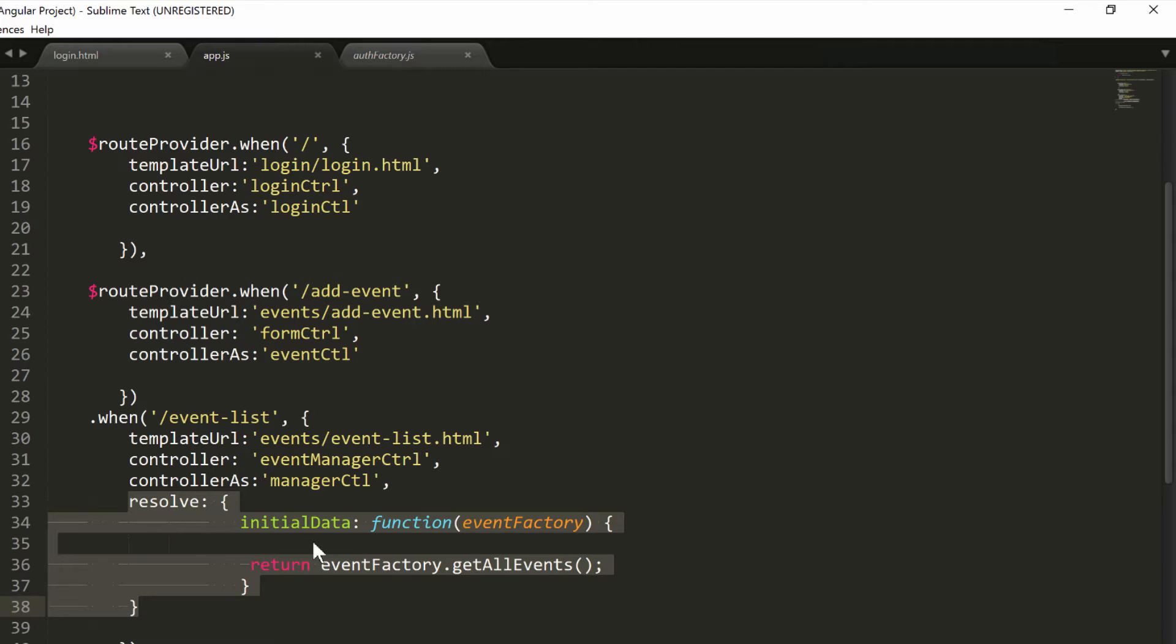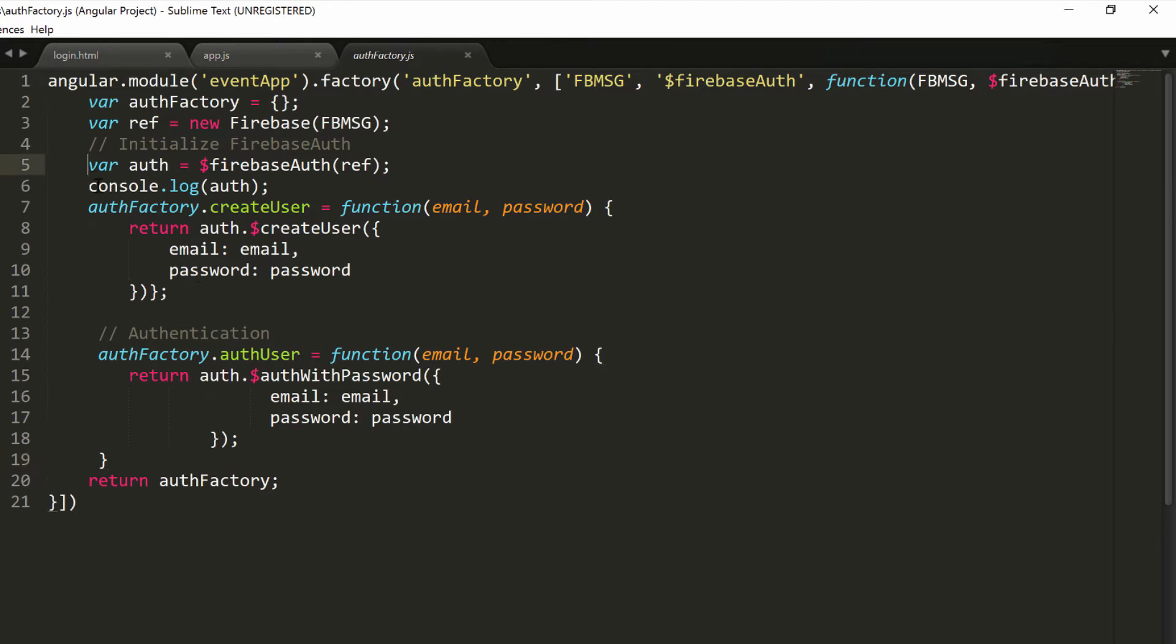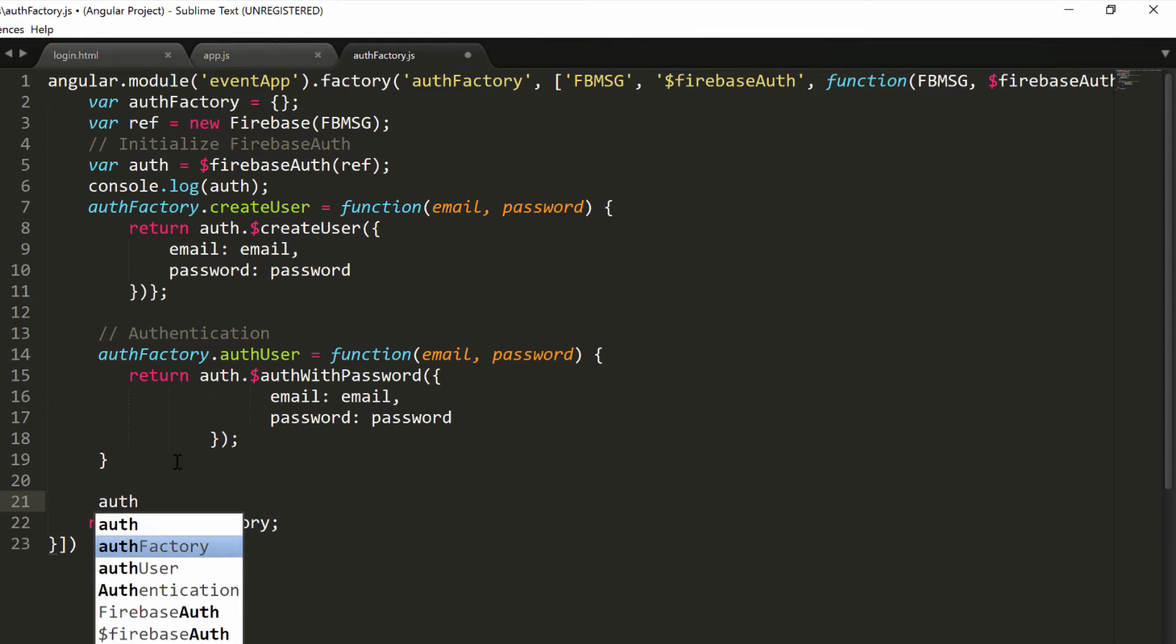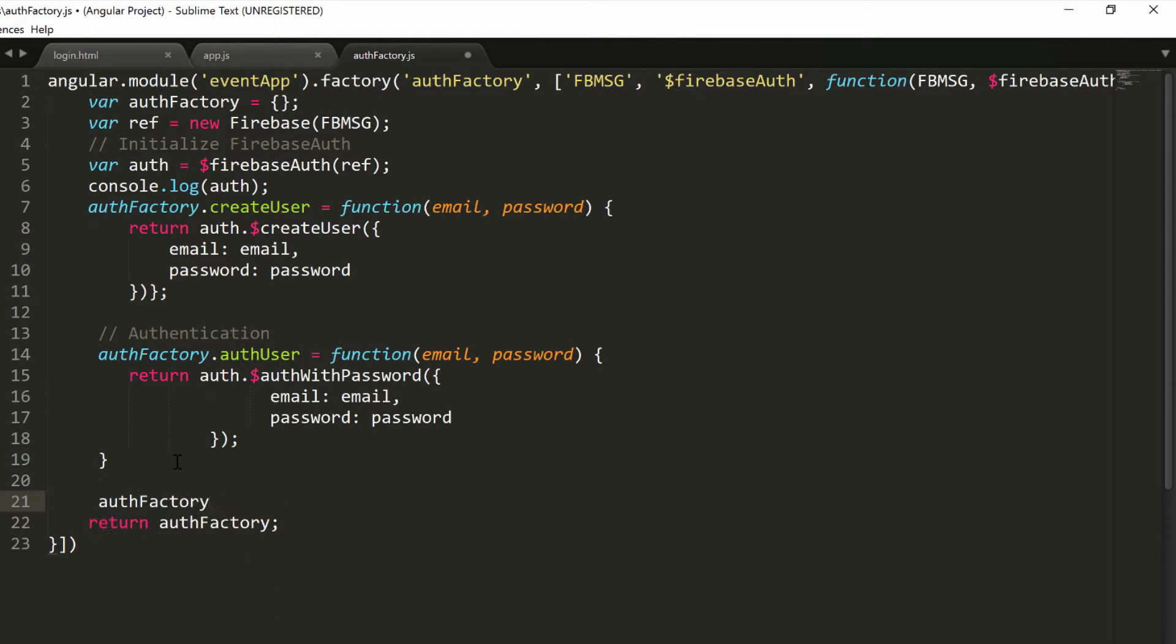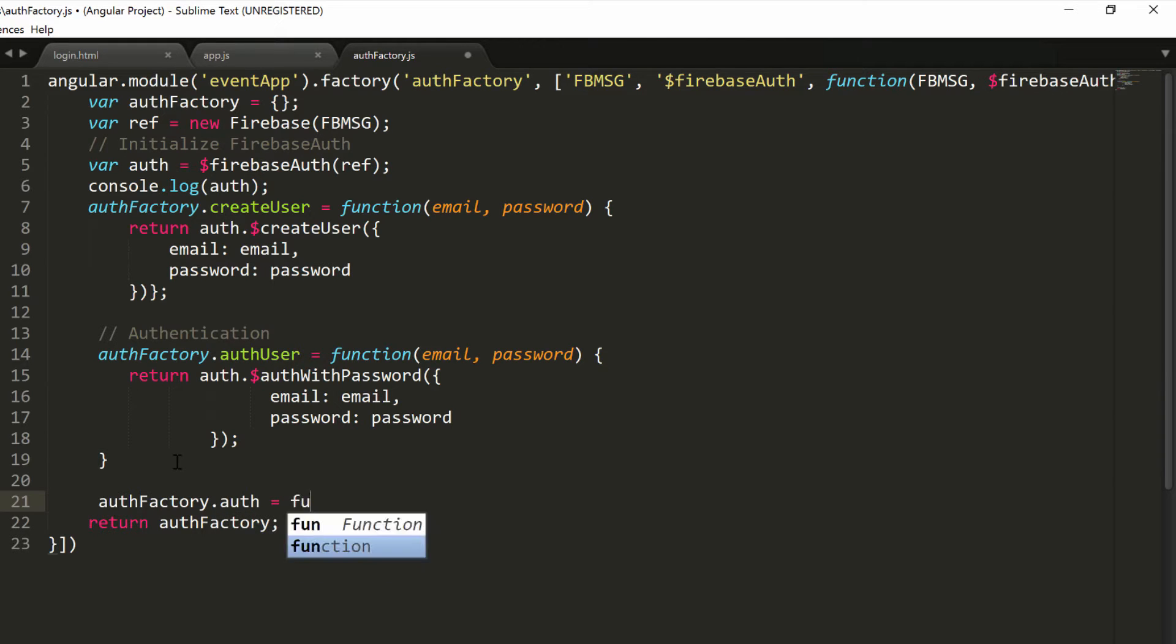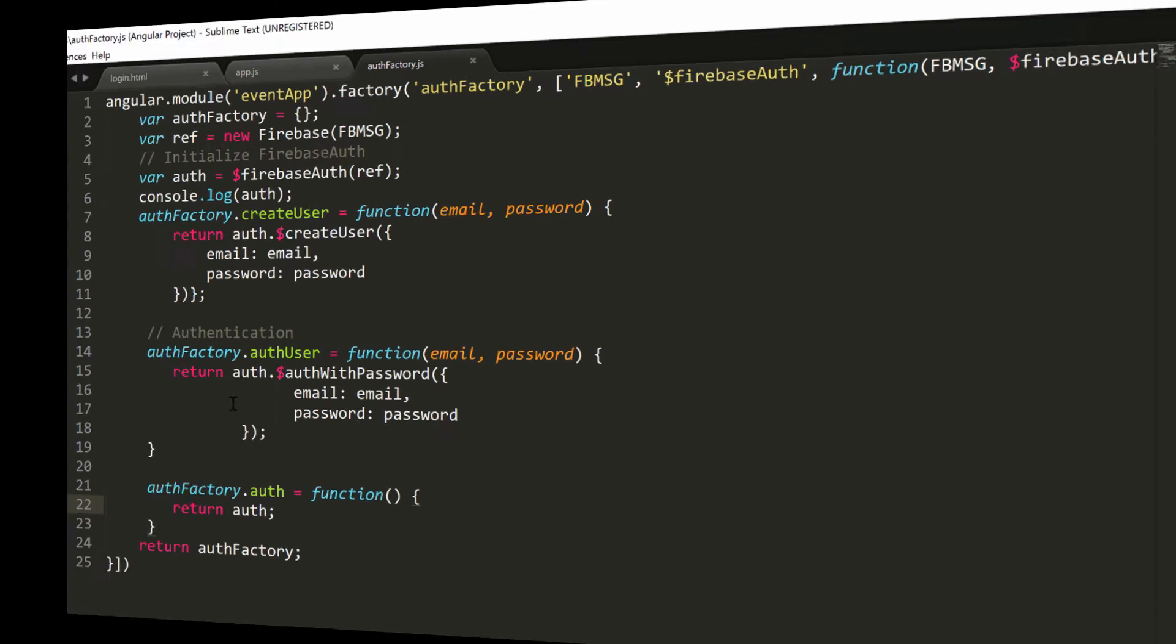What we want to do first is add a function inside our authentication factory so that we can return a reference to the auth object to our app.js. It's very easy. We'll declare authFactory.auth, and this will be a function with no parameters. Inside this function, we'll just return the auth object, and that's all.